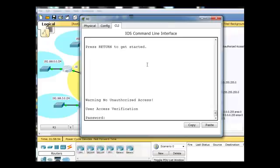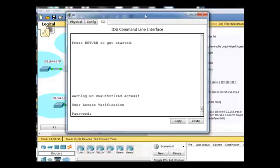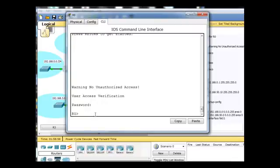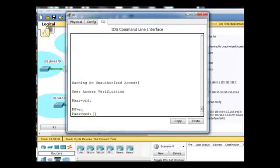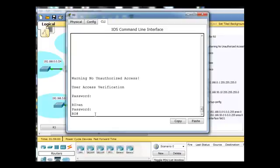I have password configured on R0, so the password is Cisco, and the enable password is class.